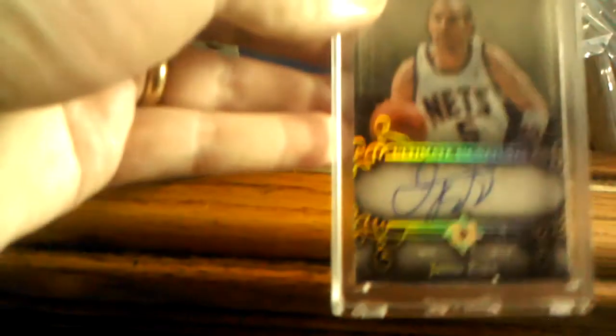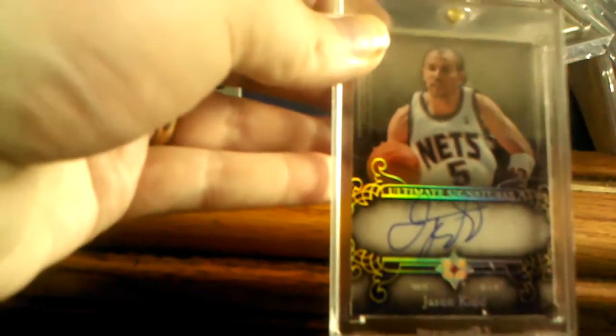Next I got Marreese Speights jersey auto Trophy Case numbered to 49. That's sick.